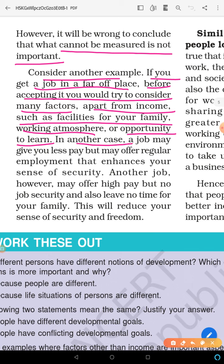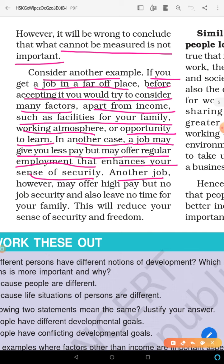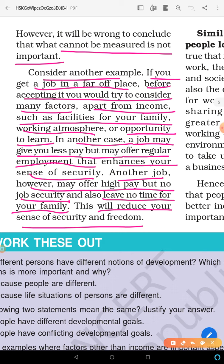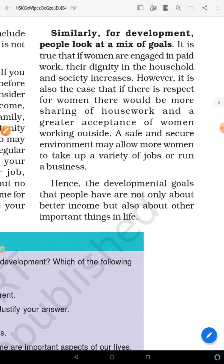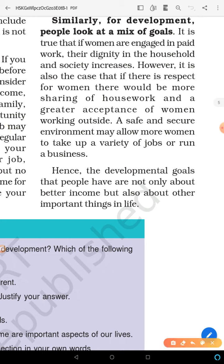Consider another case: one job pays you less but gives regular employment and security. Another job offers high pay but no job security — they can ask you to leave at any time, or give you so much work that you have no time for your family. This will reduce your sense of security and freedom. Similarly, for development, people look at mixed goals.